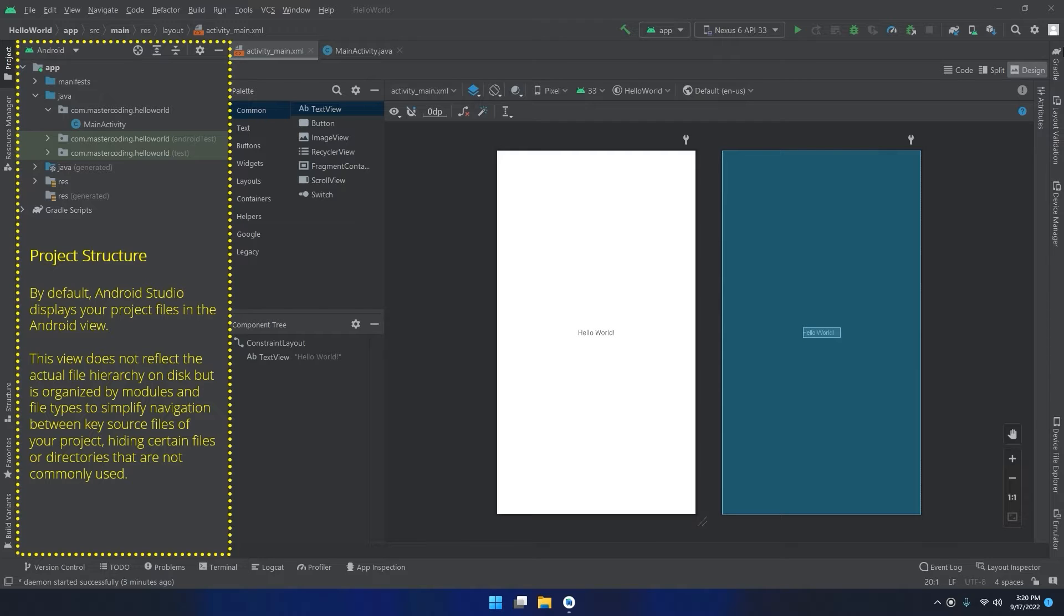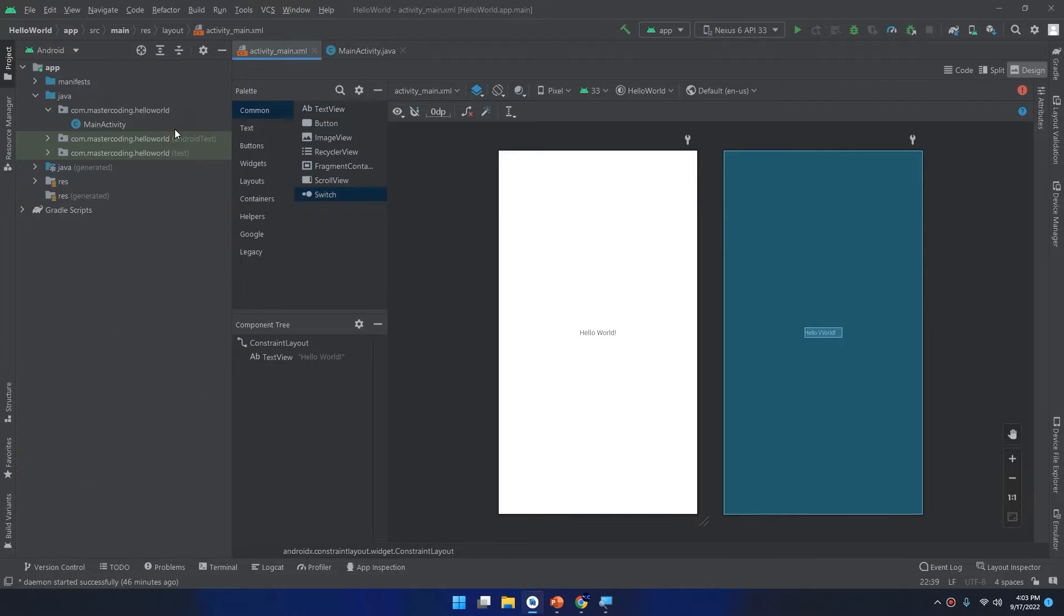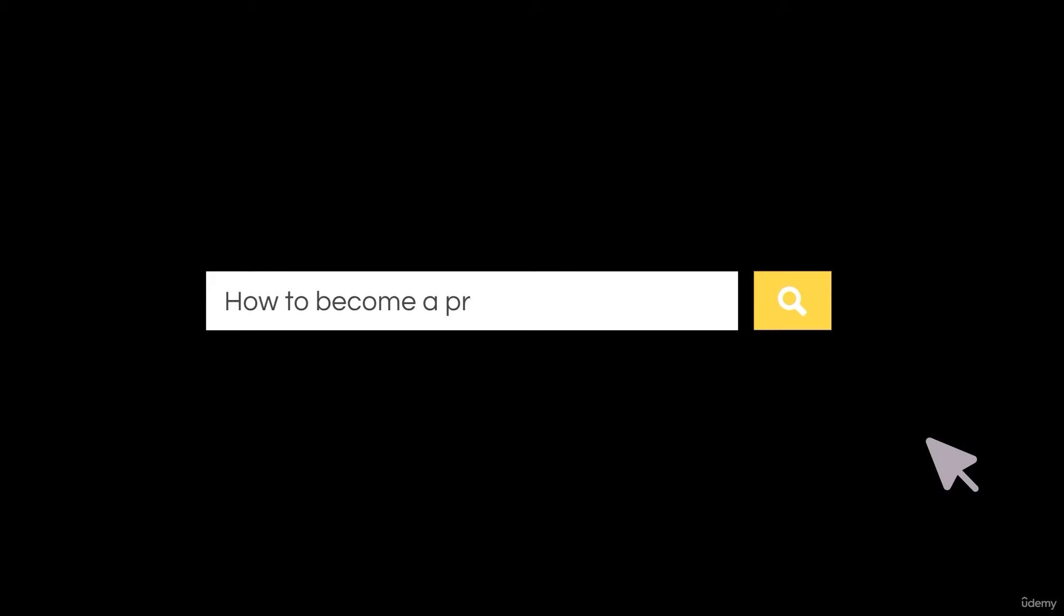Navigation between key source files of your project, hiding certain files or directories that are not commonly used.